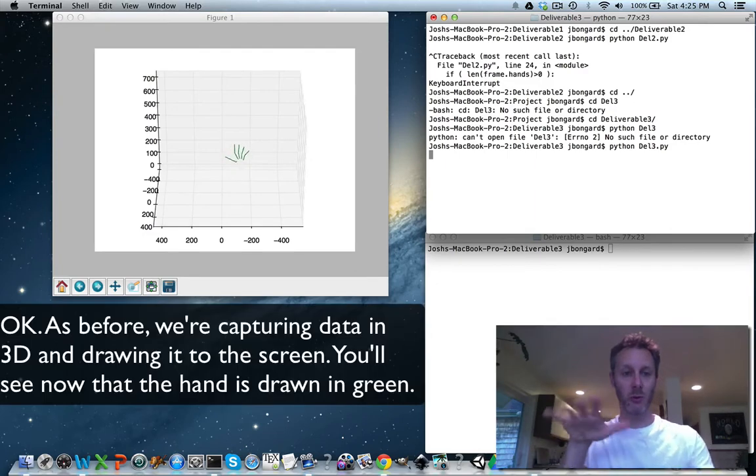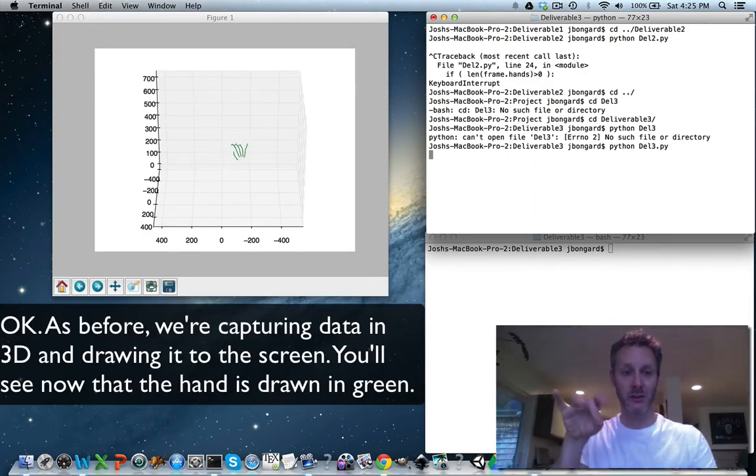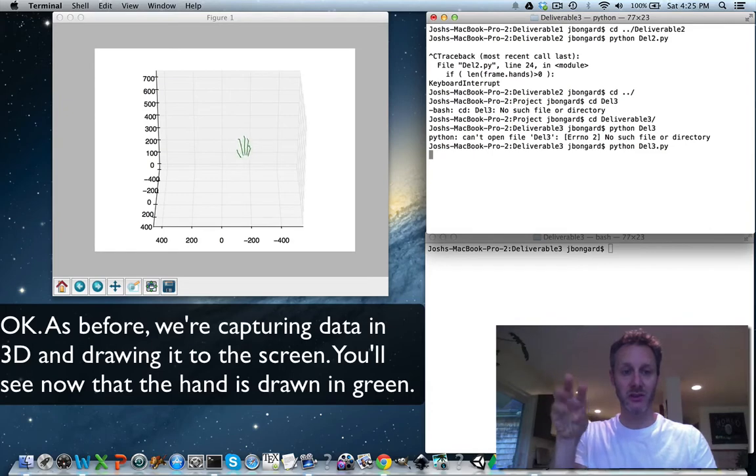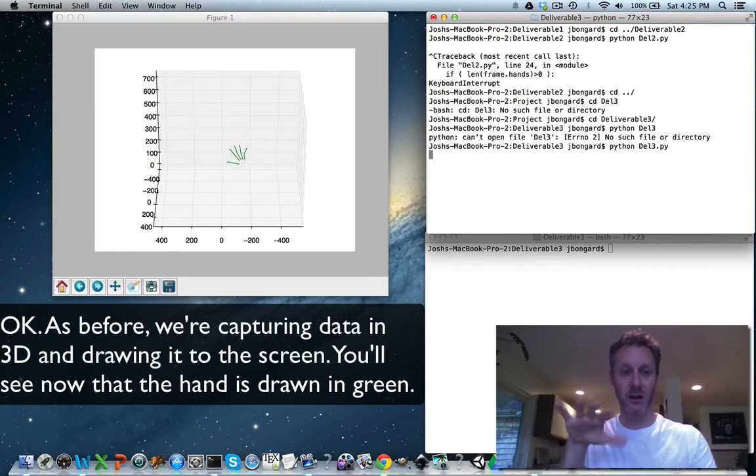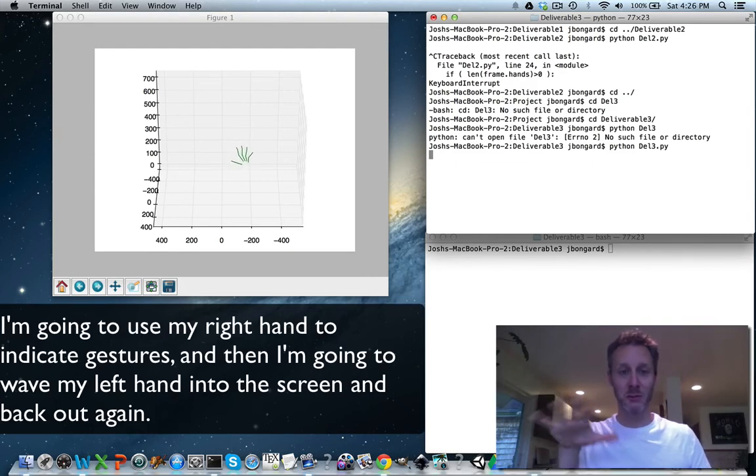As before, we're capturing data in 3D and drawing it to the screen. You'll see now that the hand is drawn in green. I'm now going to use my other hand. Since I'm right-handed, it's going to be my left hand.